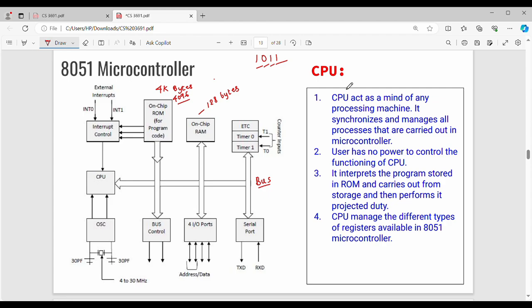First is CPU. CPU is the core of the machine. It acts as the mind — or heart — of any processing machine. It synchronizes and manages all processes carried out in the microcontroller.